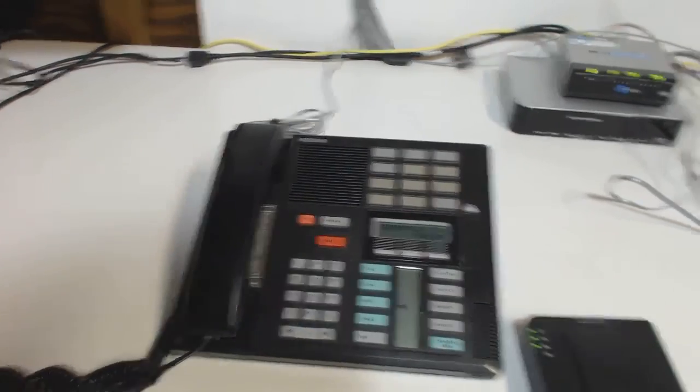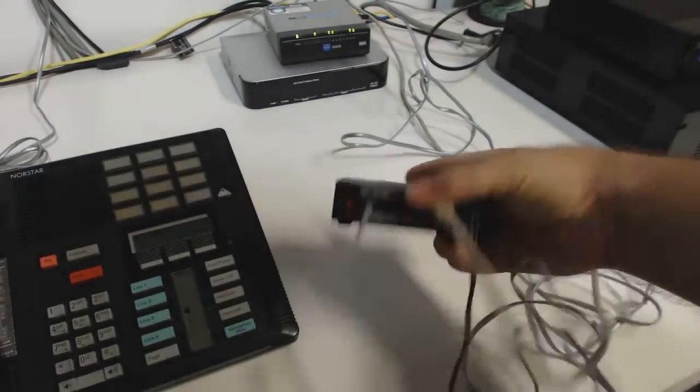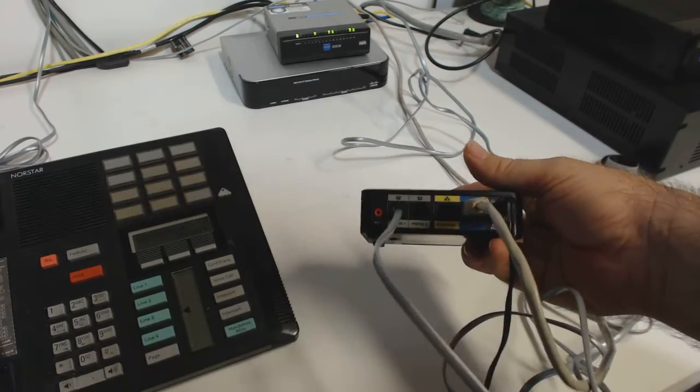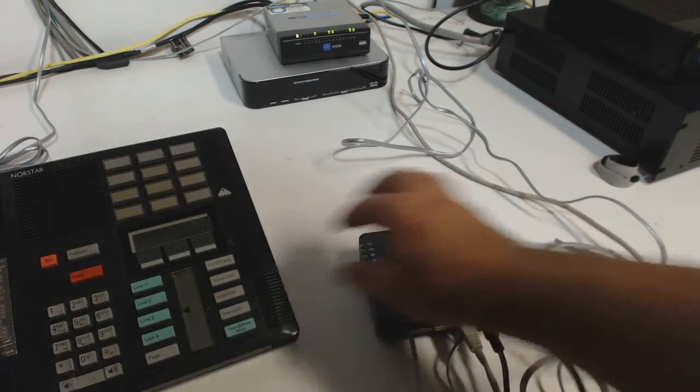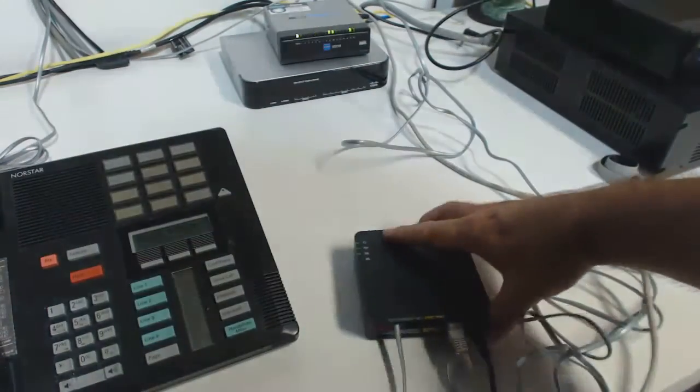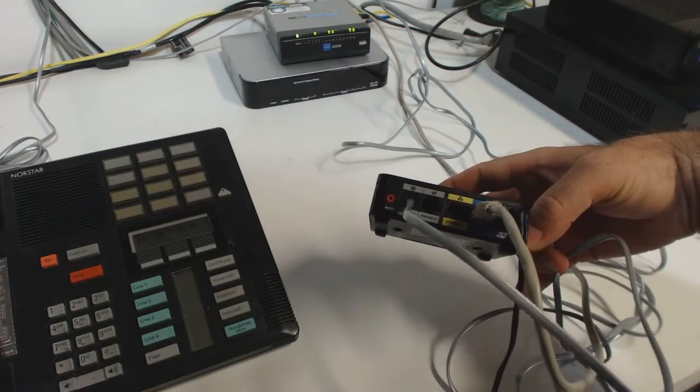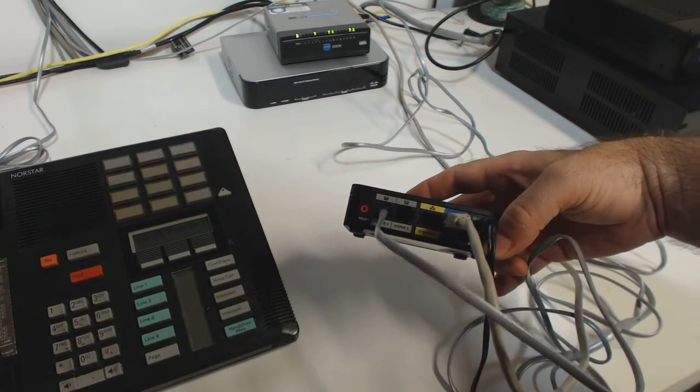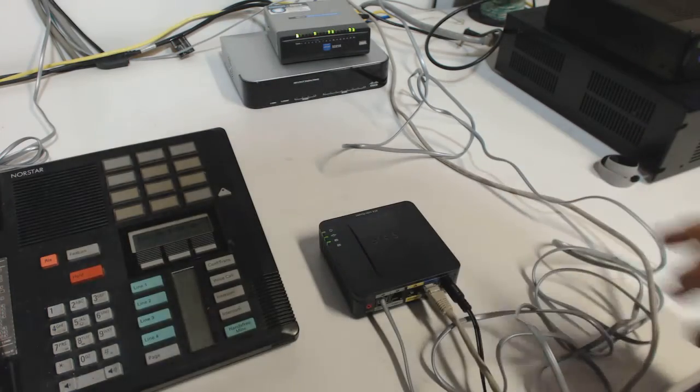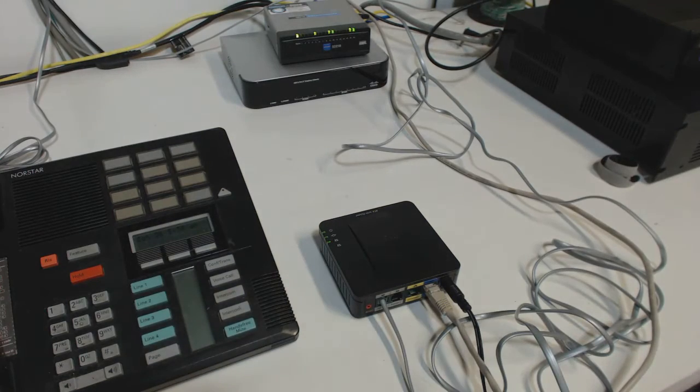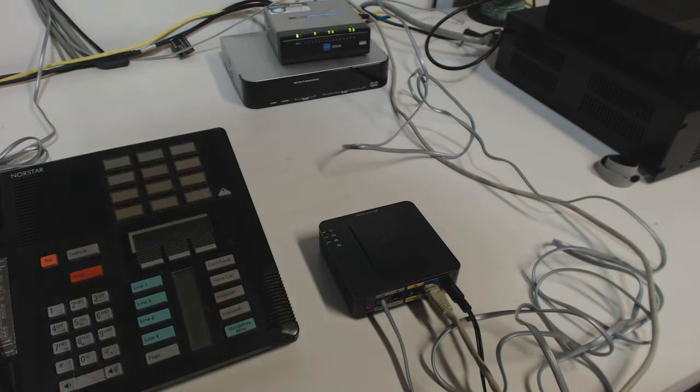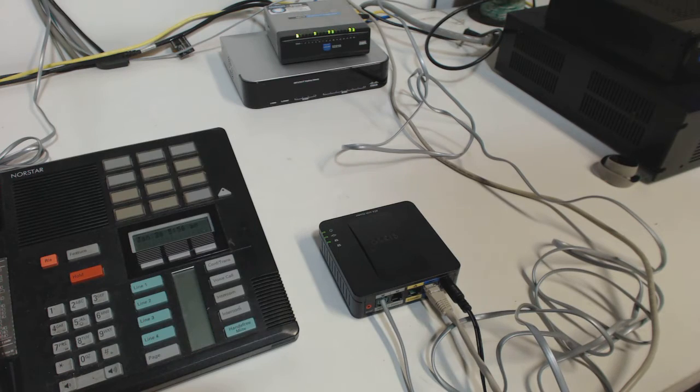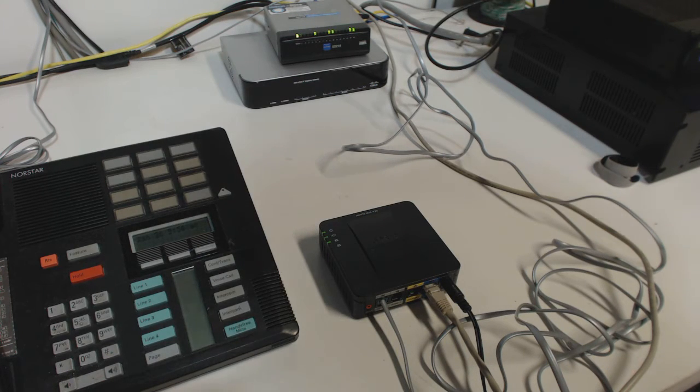So really the bottom line is that the dial tone that you can get from one of these voice over IP ATAs is really not that much different than the dial tone you get from the phone company. And the advantages of voice over IP is that it's generally cheaper.